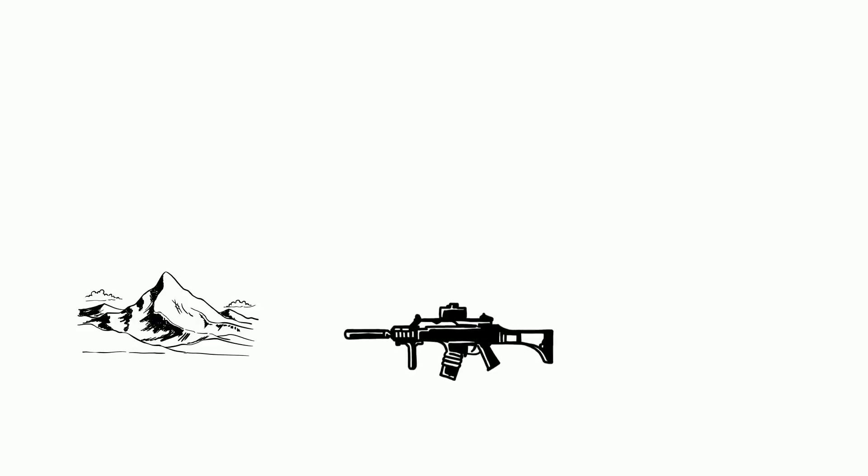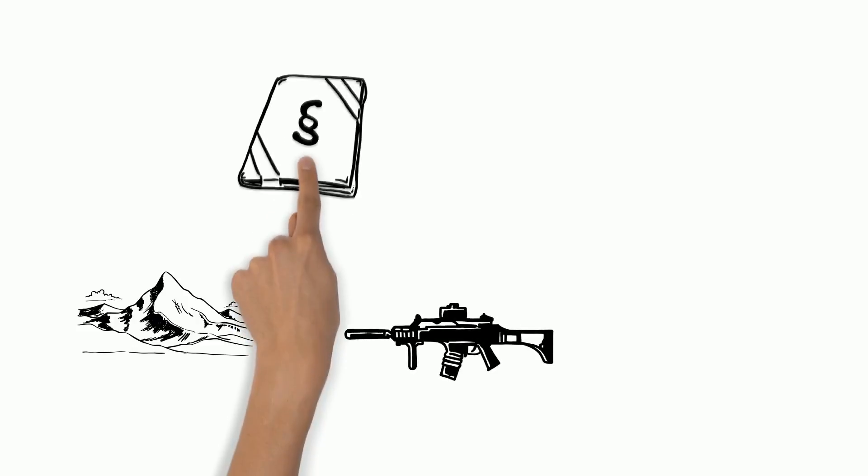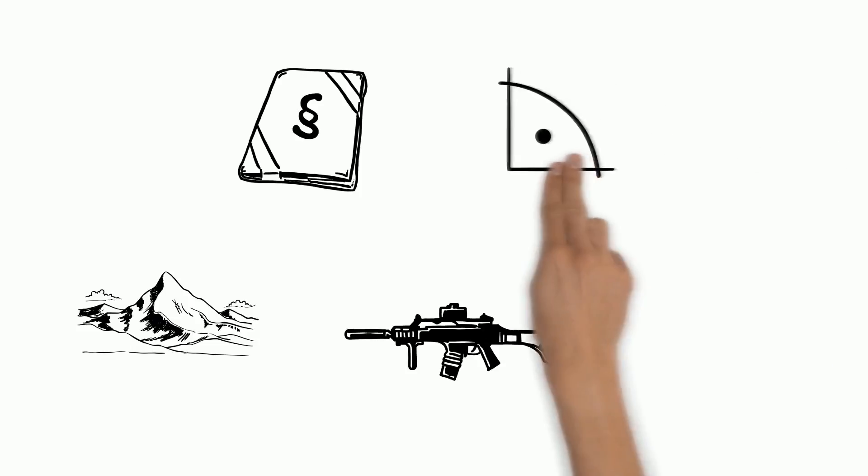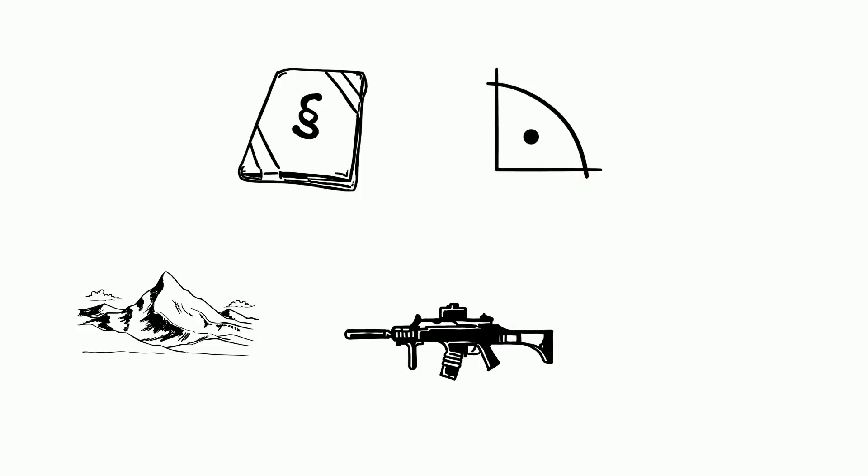What is Trump's view on gun control? Trump sees himself as a really big proponent of the Second Amendment, which protects the rights of Americans to keep and bear arms.